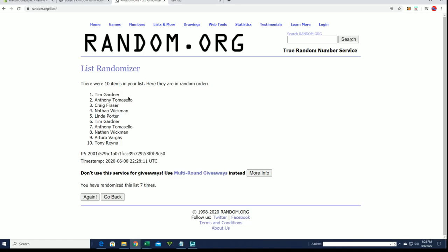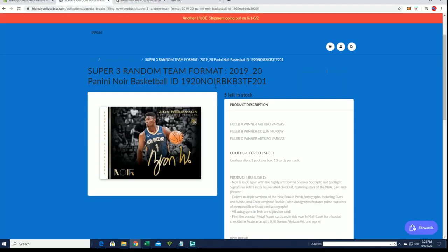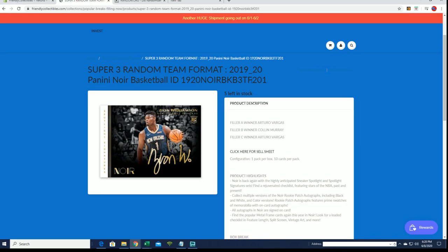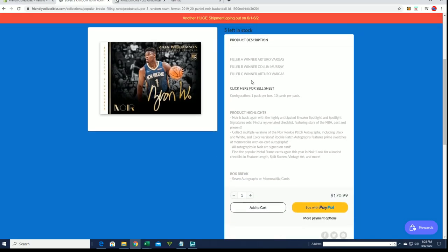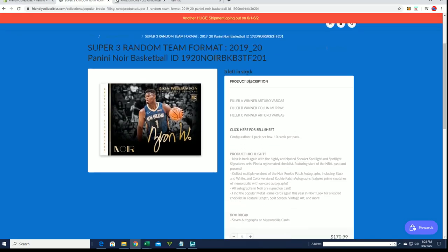All right, so Tim, you will be in Noir Basketball, which will hopefully come up soon, man. Dying to do that. So you'll join Arturo twice and Colin M, and the break's currently at five left. If you guys would like to buy a full spot, thanks everybody.